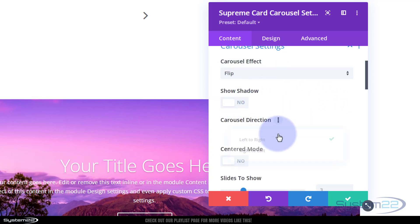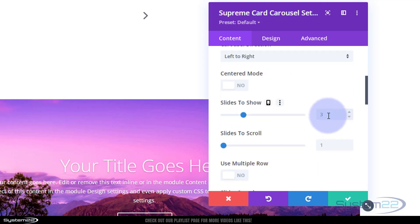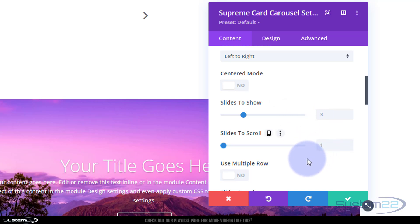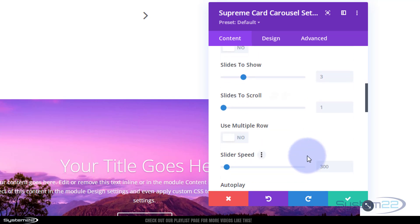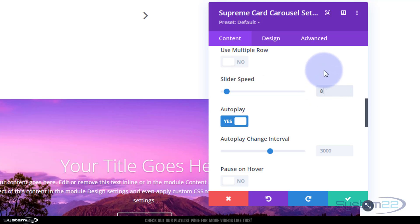You can choose to show shadows and set the direction - left to right or right to left. There's centered mode if displaying more than one slide at once. The slides setting shows three, but that's irrelevant today since we're flipping one to the other. Number of slides to scroll is set to single. If you're displaying three with variants you can increase that. Don't want multiple rows. Slider speed is the time to flip - I'll slow that down to 800 milliseconds.